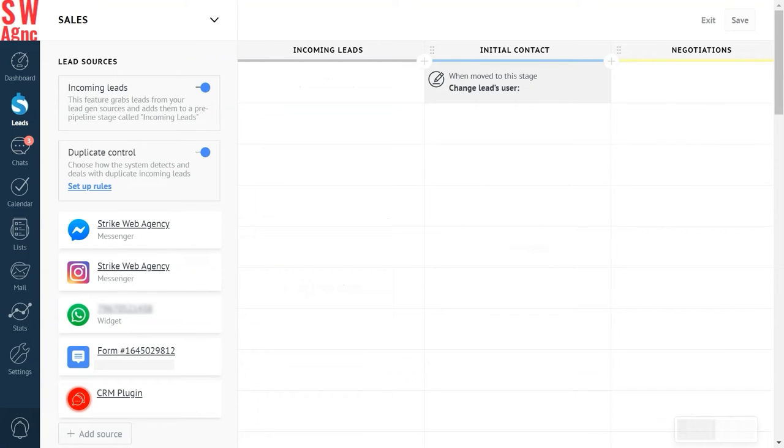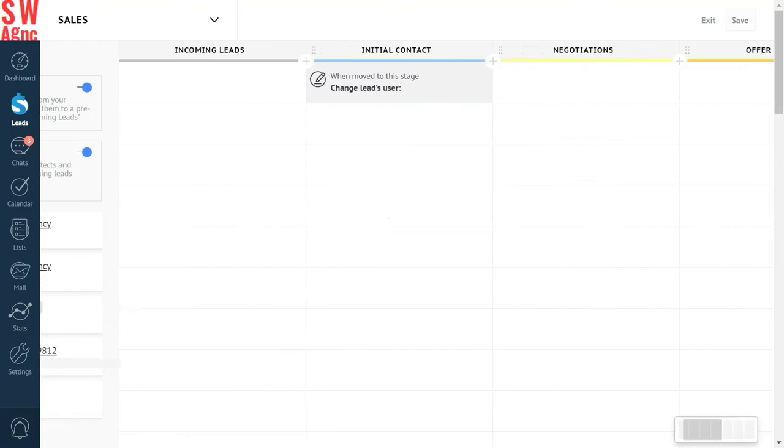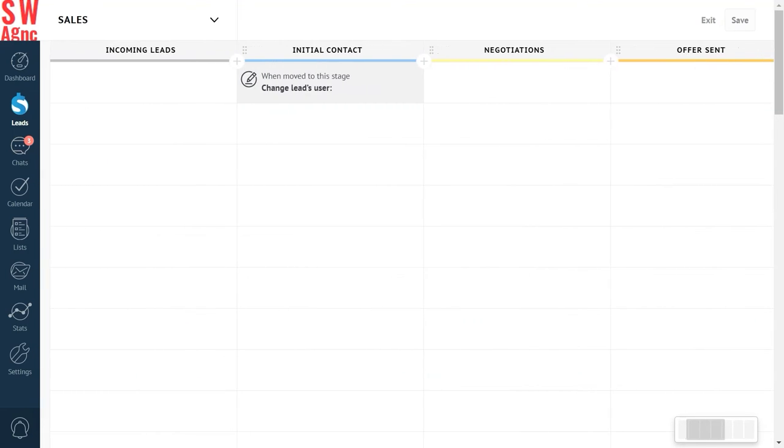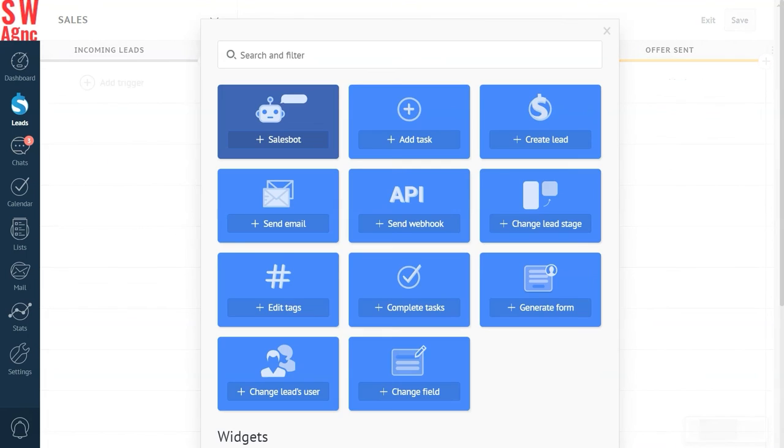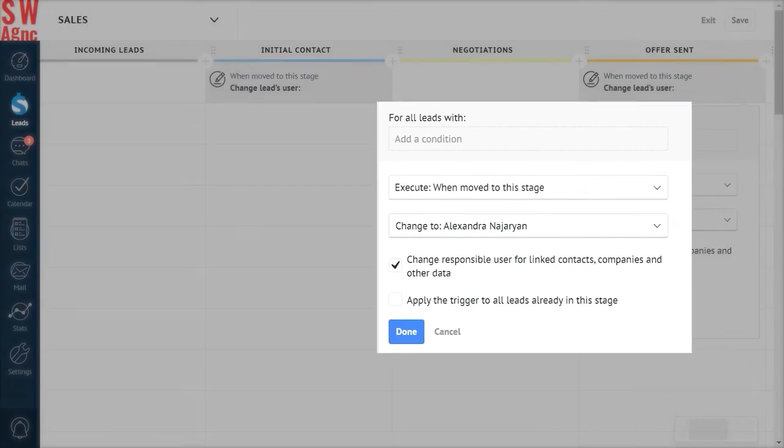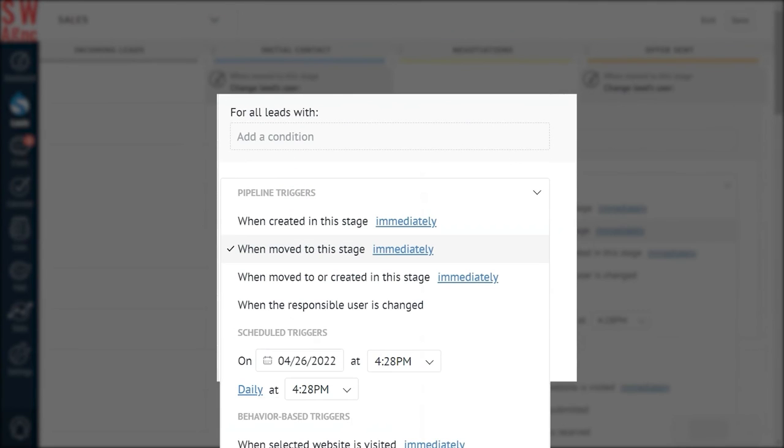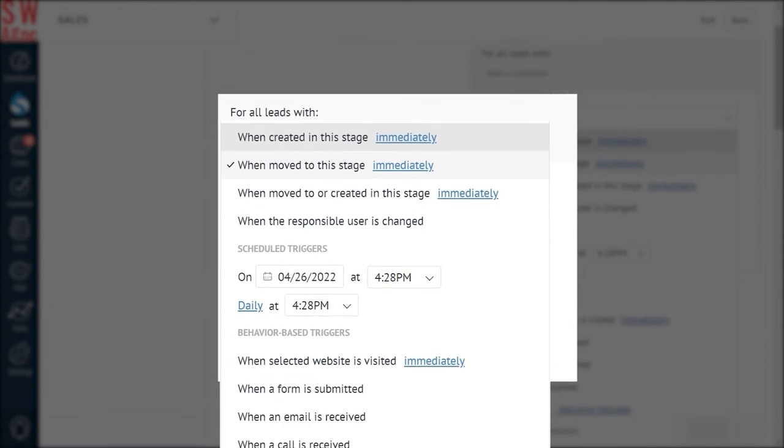Now move to the next trigger, which automatically transfers the lead to the accountant once the offer has been accepted. Click on an empty cell under the offer sent stage. Choose execute when an email is received.